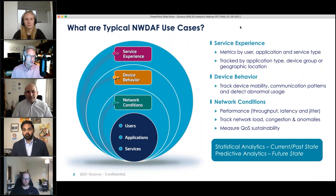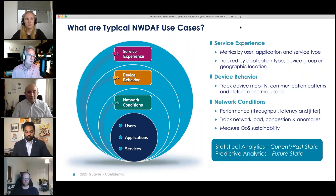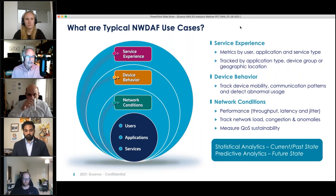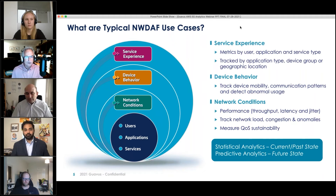It essentially becomes a view of service experience, developing metrics that monitor service experience — and not just for human users. 5G is going to be different because we're going to see a lot of machines relying on the network, and we're going to need to quantify service experience on behalf of those machines.